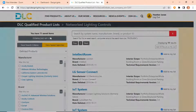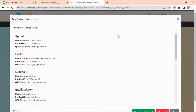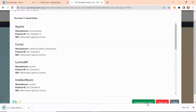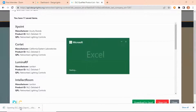To download your list, click the green Download to Excel button. You've now successfully downloaded the export.